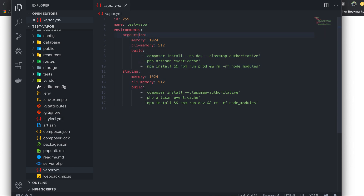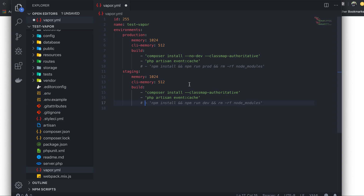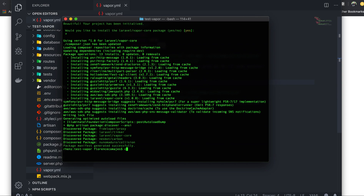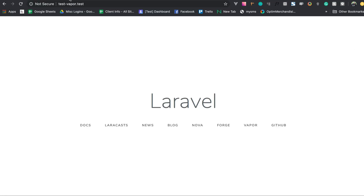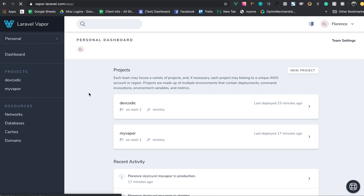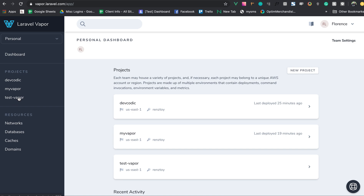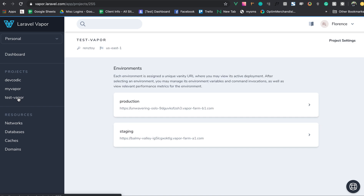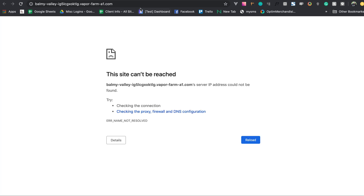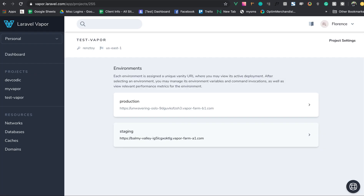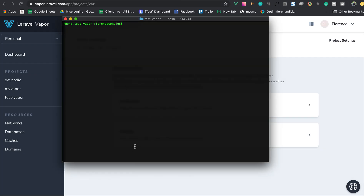Once done, the vapor.yml is auto-generated with environments for production and staging. I'll remove the build script for the Vue assets since we don't need that yet. We can also check the Vapor dashboard and see the test-vapor project created via the CLI, with production and staging environments listed.